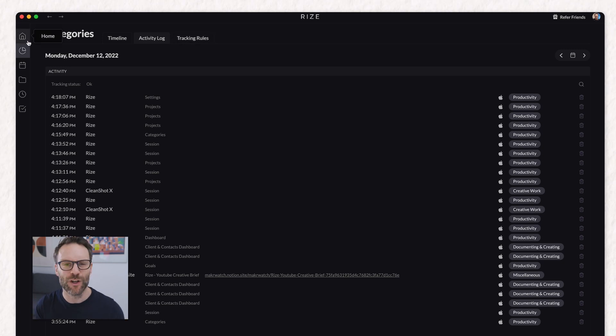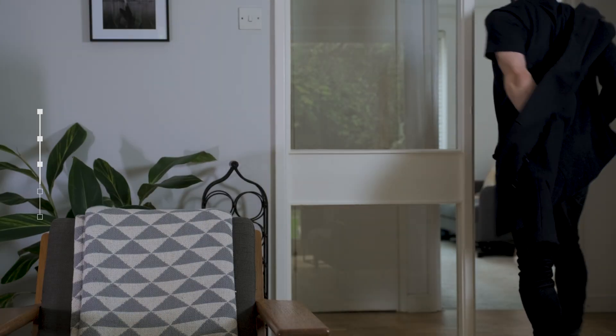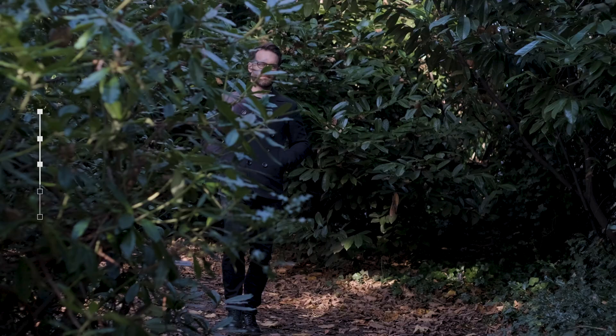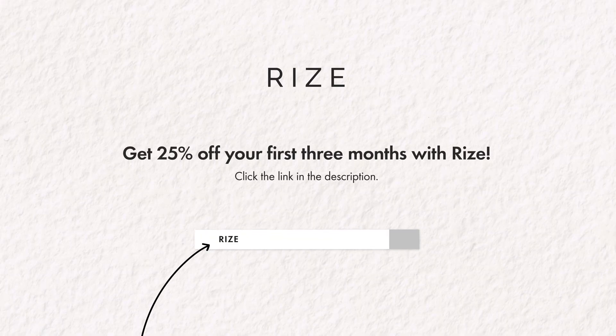But perhaps even cooler than this is it's helped me do the opposite and actually remember to take breaks, preventing burnout and helping you recharge between sessions of focused work. I thoroughly recommend this. I use it every day.